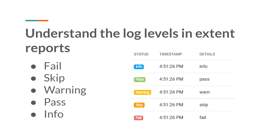That is because in the recent versions of TestNG and JUnit, they have removed those log levels. So Extent Reports also removed those log levels from its implementation. If TestNG and JUnit don't have those log levels, what is the point of having them in Extent Reports? So we have only 5 different types of log levels: info, pass, warning, skip, and fail.